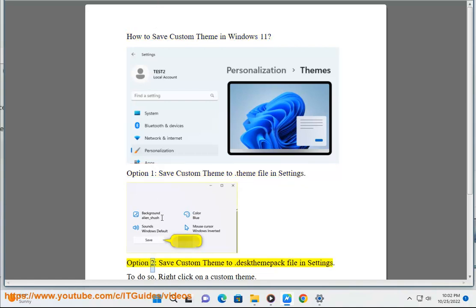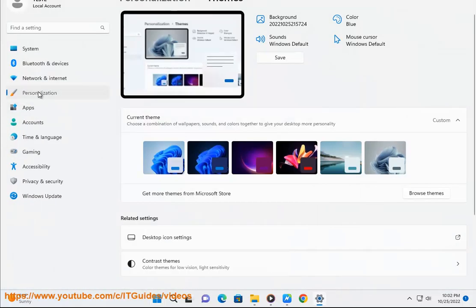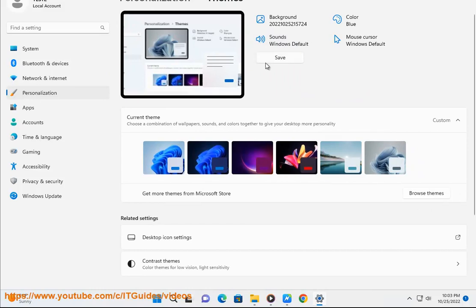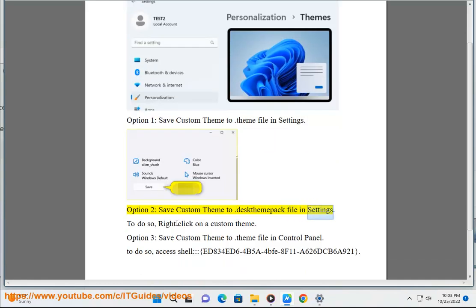Option 2: save a custom theme to a .deskthemepack file in Settings. To do so, right-click on a custom theme.